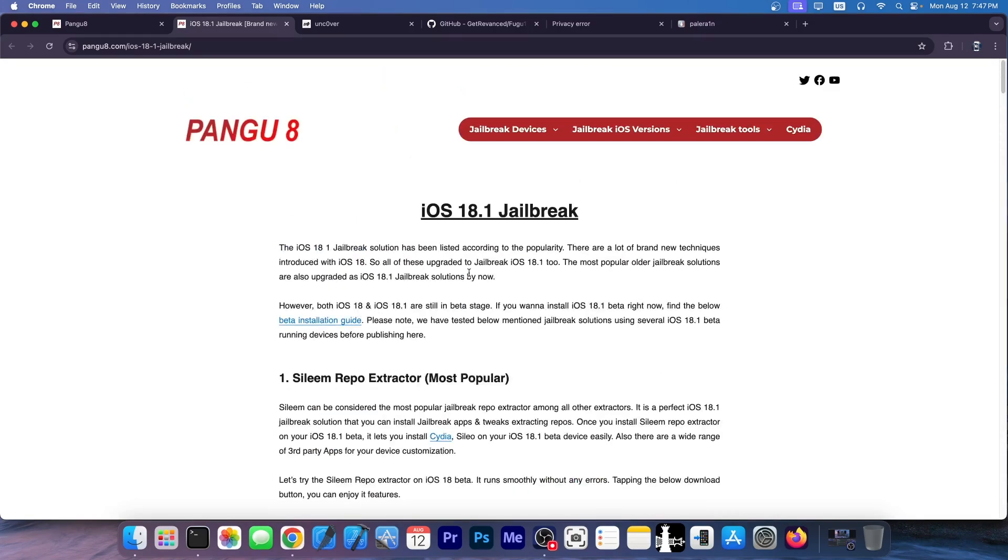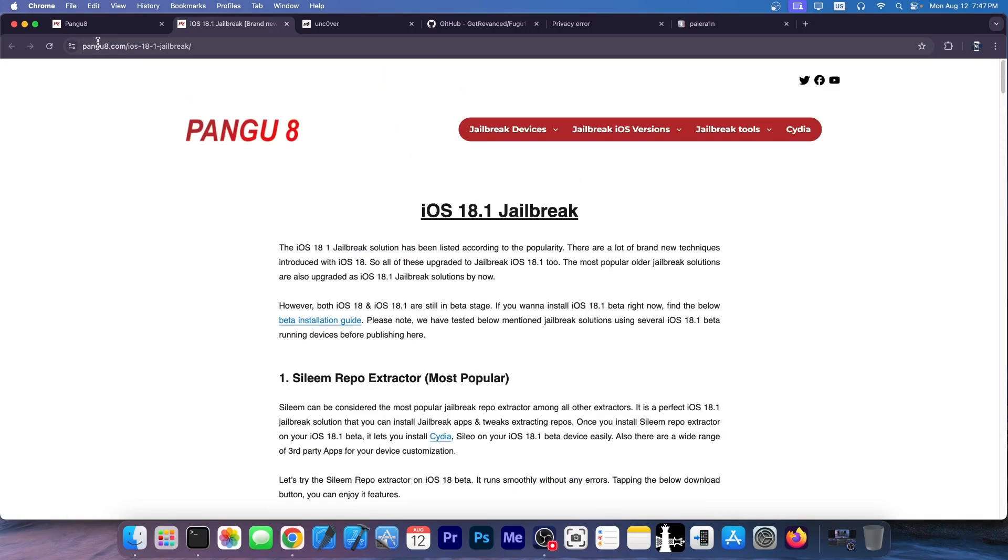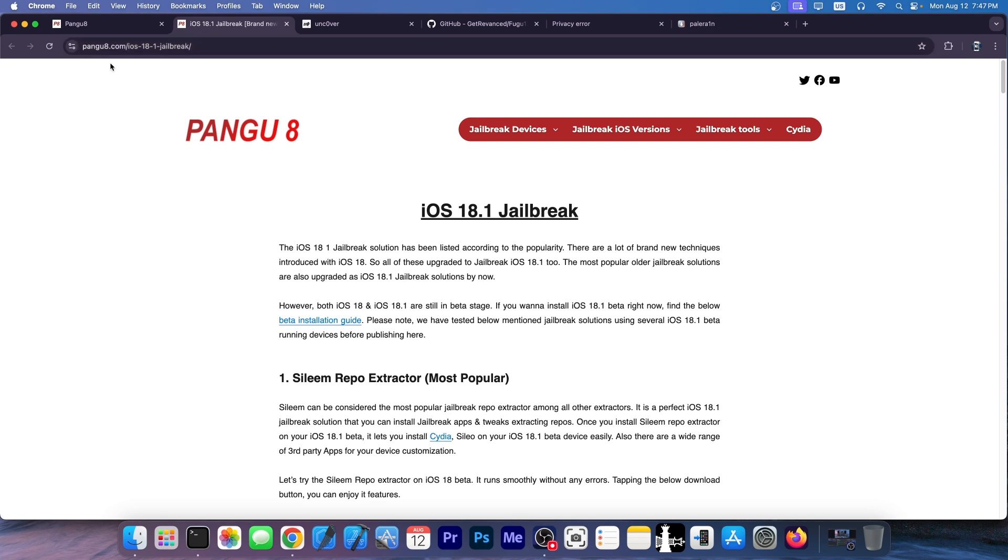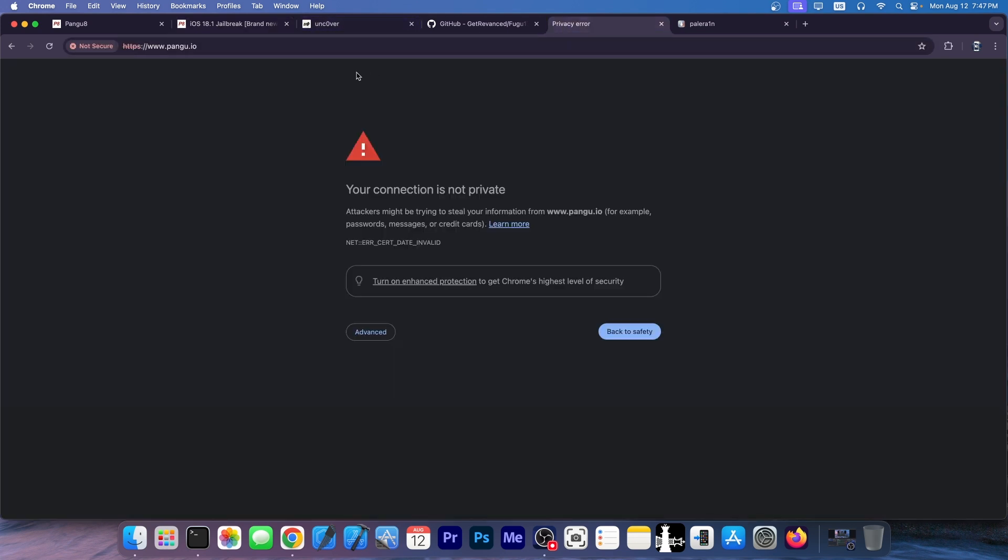Now, the Pengu 8 name that they got in here is actually also a real jailbreak. That's how they got this website to be so credible and to be so up in search because they are imitating the real Pengu jailbreak, which sadly, tragically, has some issues.